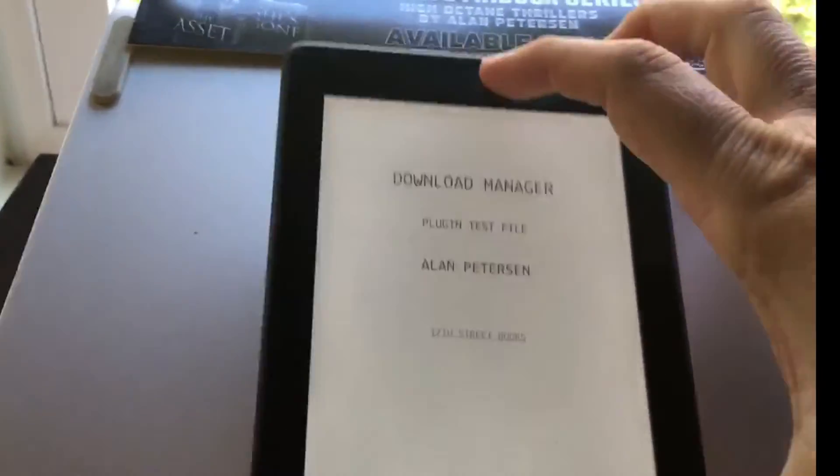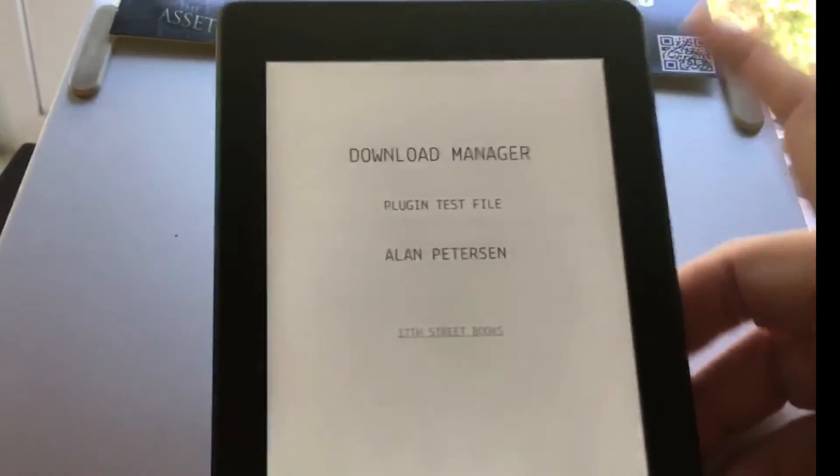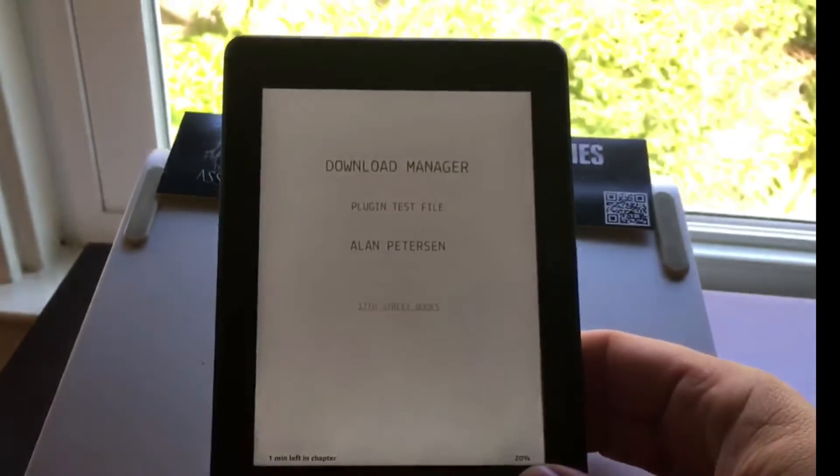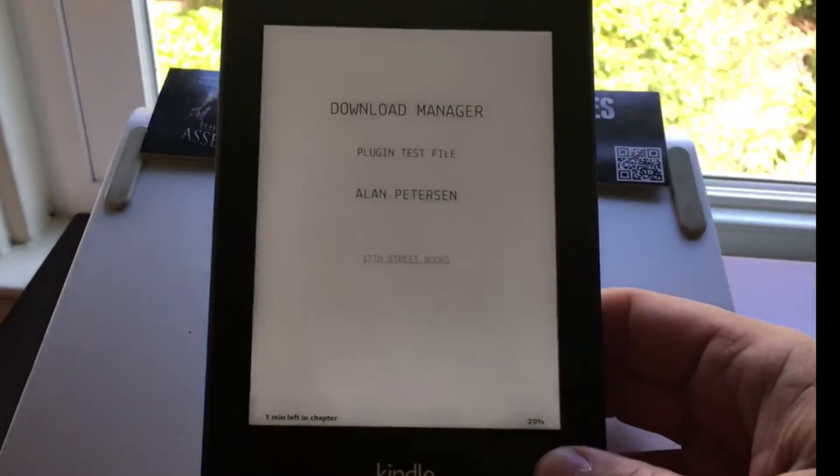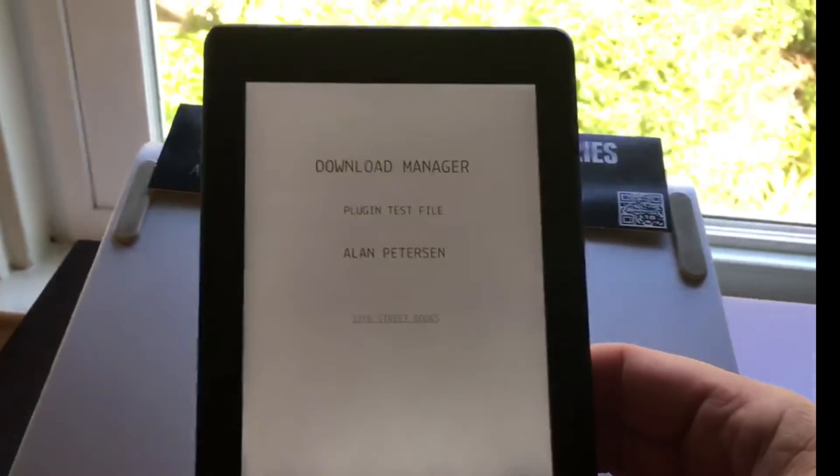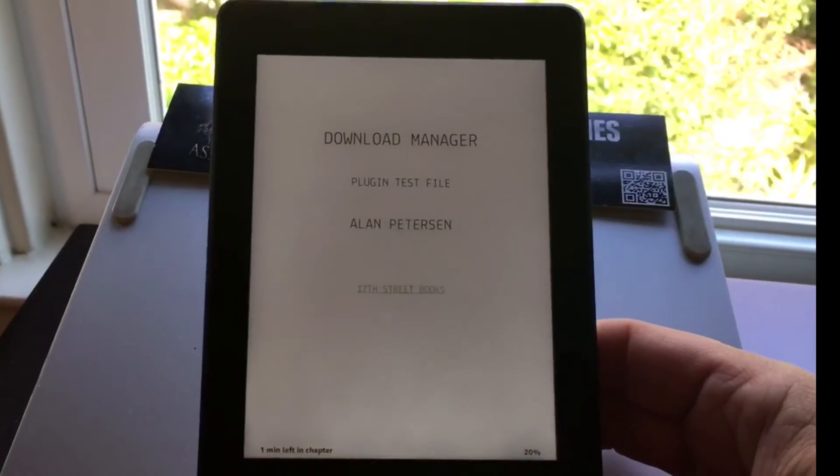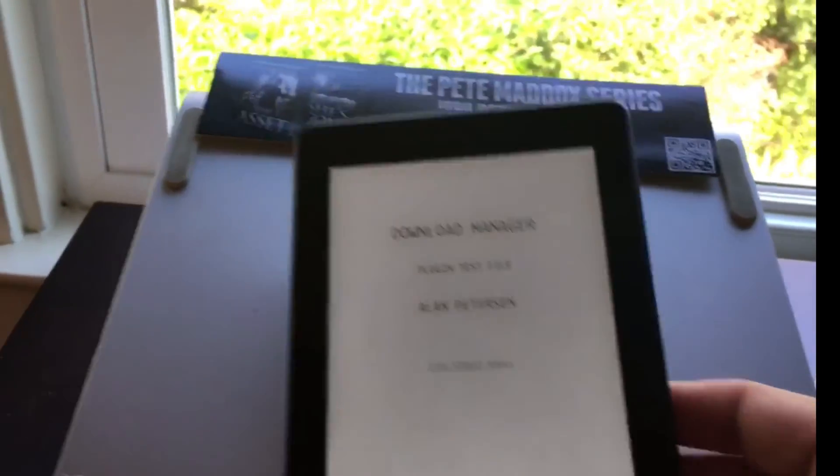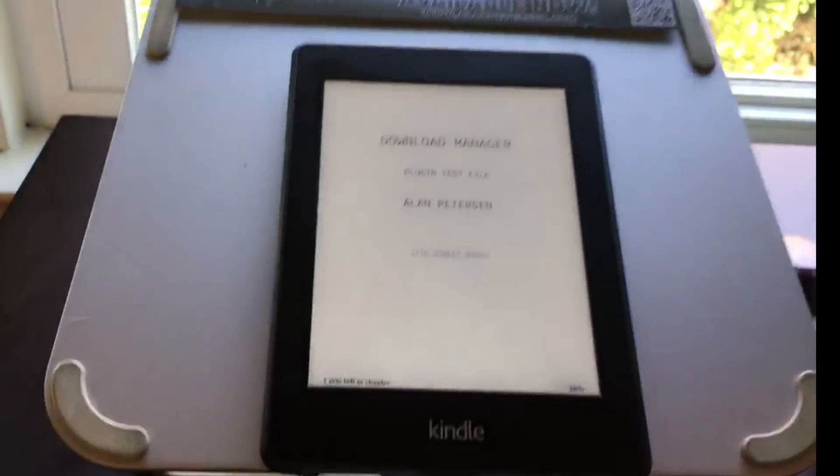As you can see, this is the best way in my opinion of sideloading to your Kindle versus plugging into your computer through a USB port. Just email the file right to your Kindle.